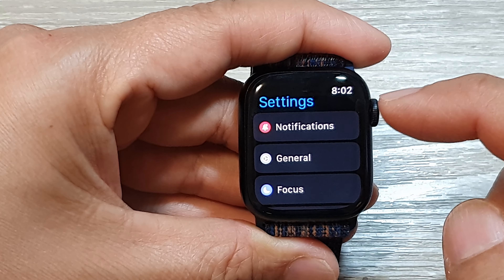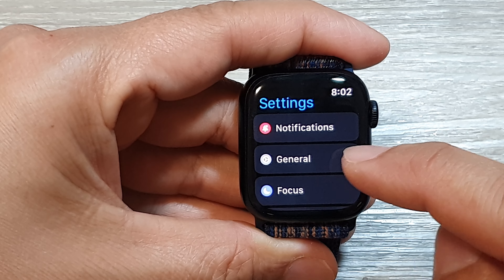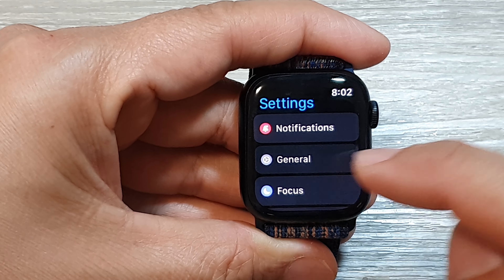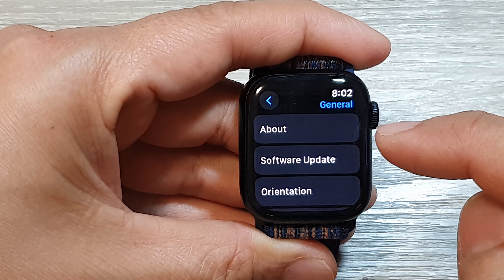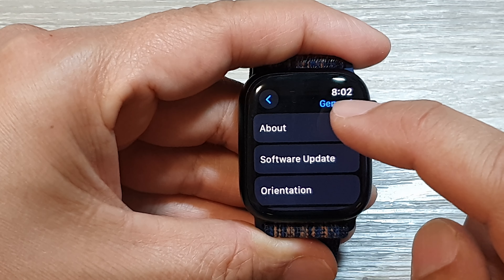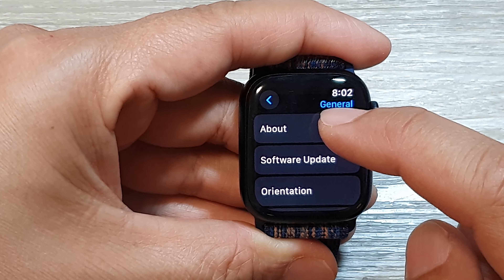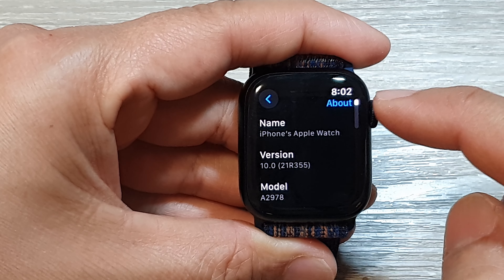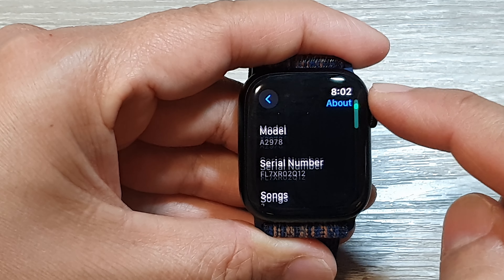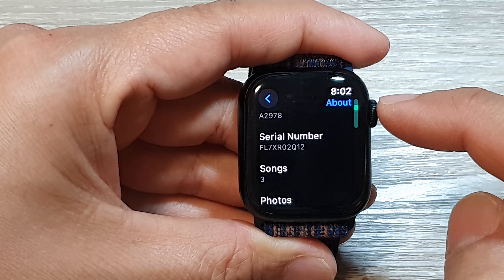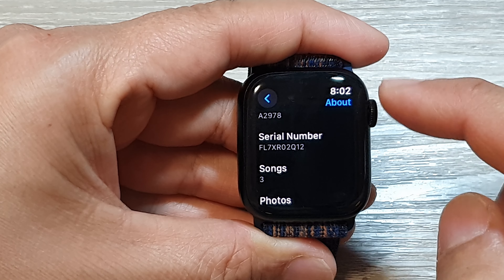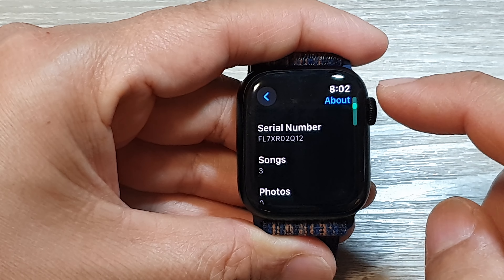Next, go down and tap on General. After that, tap on About and then scroll down. Scroll down with the crown button.